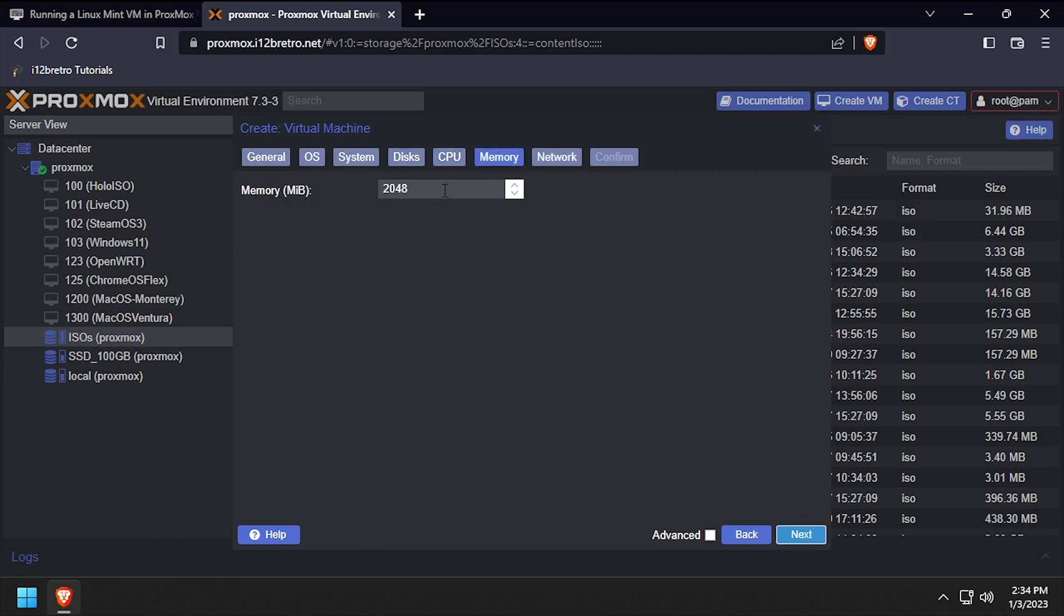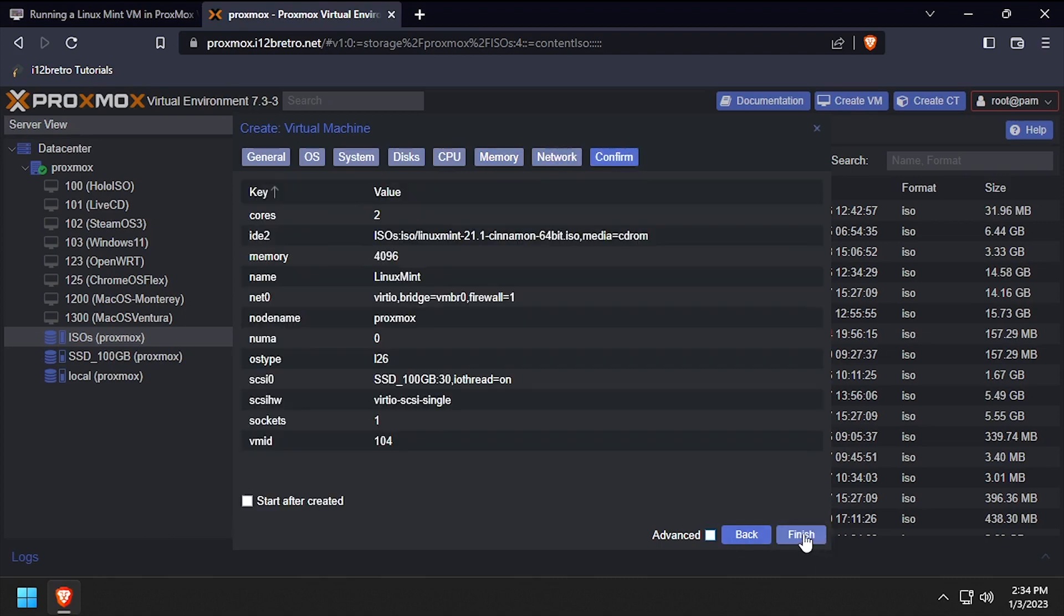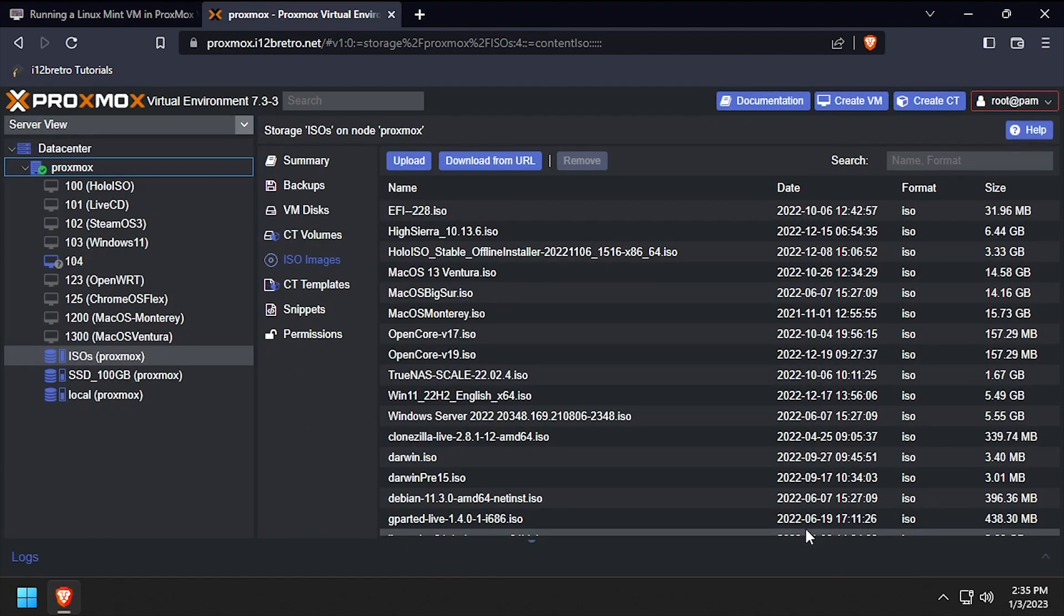Set the memory to 4096 or 4GB, then click next. Leave the defaults on the network tab, then click next and click finish to create the VM.